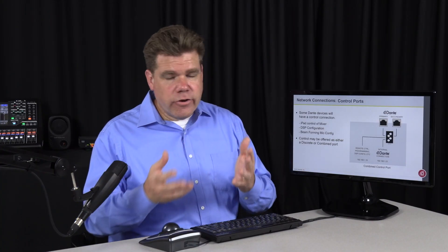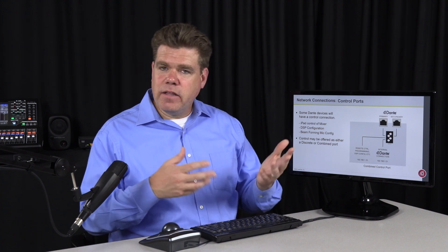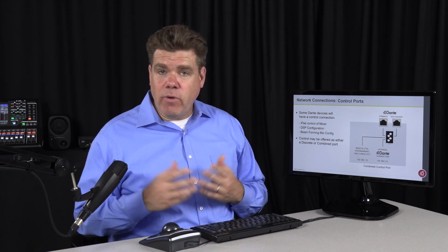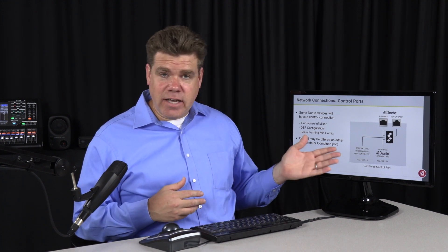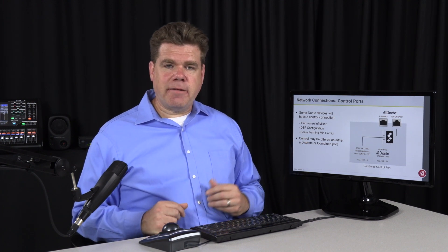Now to set the IP address for the manufacturer's control port, you're going to have to look at the instructions. Different companies will do that different ways. However, the Dante interface is usually set the same way from Dante controller. Let's take a look at how to do that.